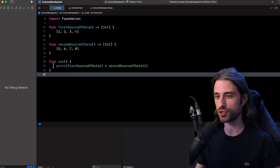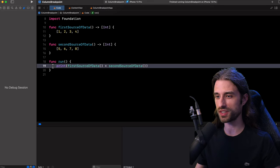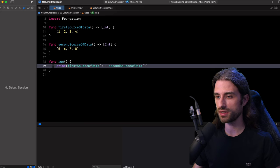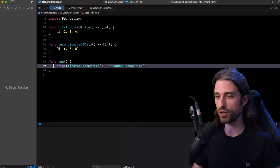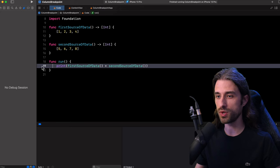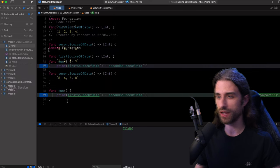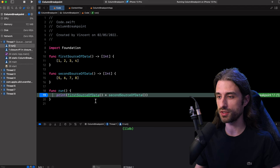I want to specifically direct your attention to this line of code right here, because what's interesting here is that in a single line, we are actually calling two different functions. And if we ever need to debug, the call site of the second function is going to add a slight difficulty because in Xcode, just like in any IDE, we put a breakpoint on a given line. So if I put a breakpoint on this line and then execute my code, the debugger has stopped the execution of my program on the first call site.